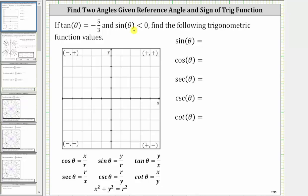If tangent theta equals negative 5 thirds and sine theta is less than zero, find the following trigonometric function values. Since the tangent function value is negative and tangent theta equals y divided by x, we know tangent theta is negative in the second quadrant where x is negative and y is positive, as well as in the fourth quadrant where x is positive and y is negative.